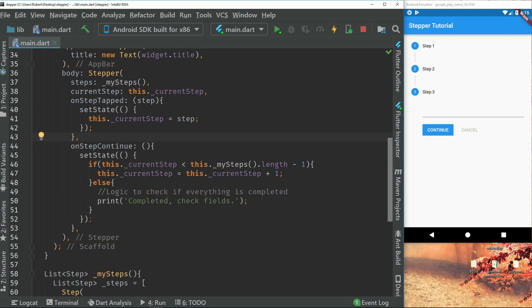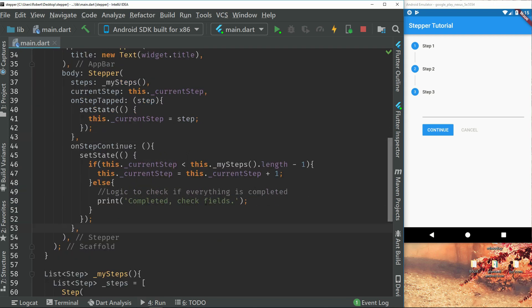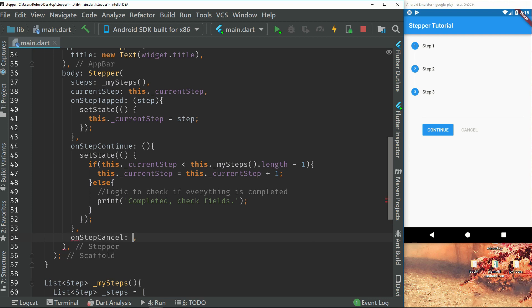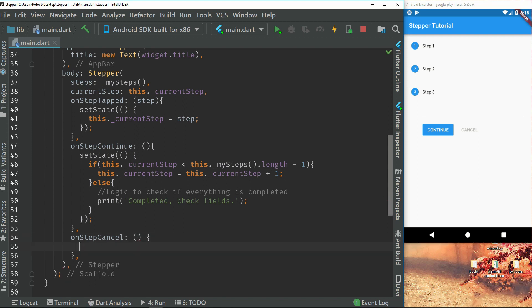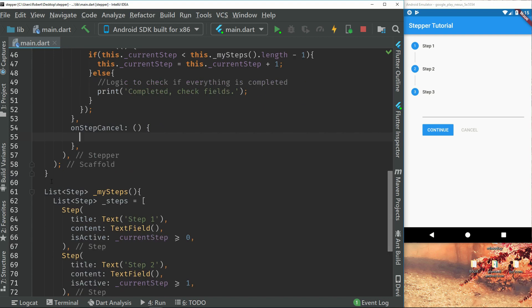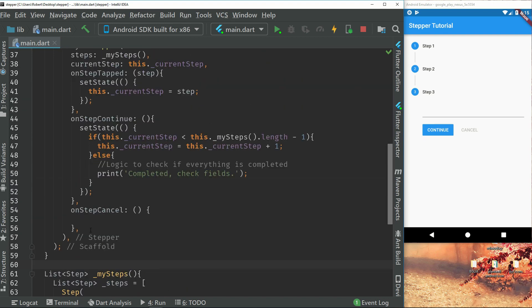So the next step will be if we cancel. So if we press this cancel button we need to go back up again. So go back a step. So we create a new anonymous function. So you can have functions for this, like this widget right here. So on step continue or on step cancel. I just create an anonymous function just to make it more clear